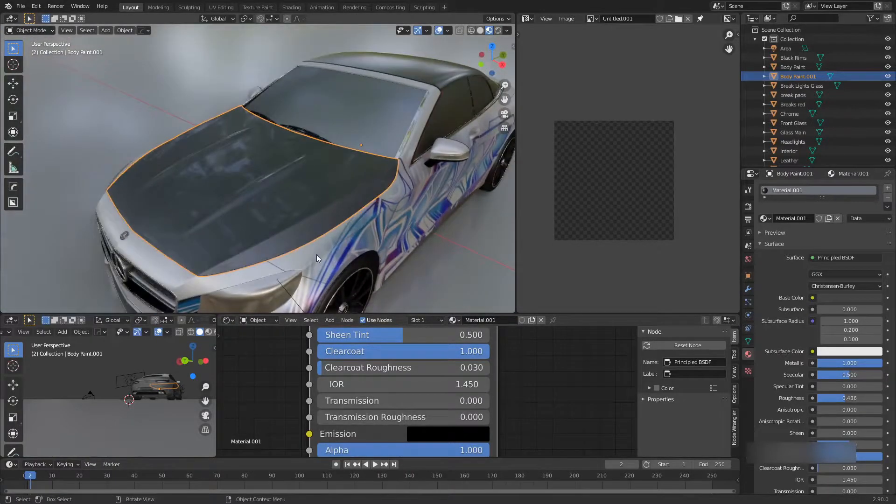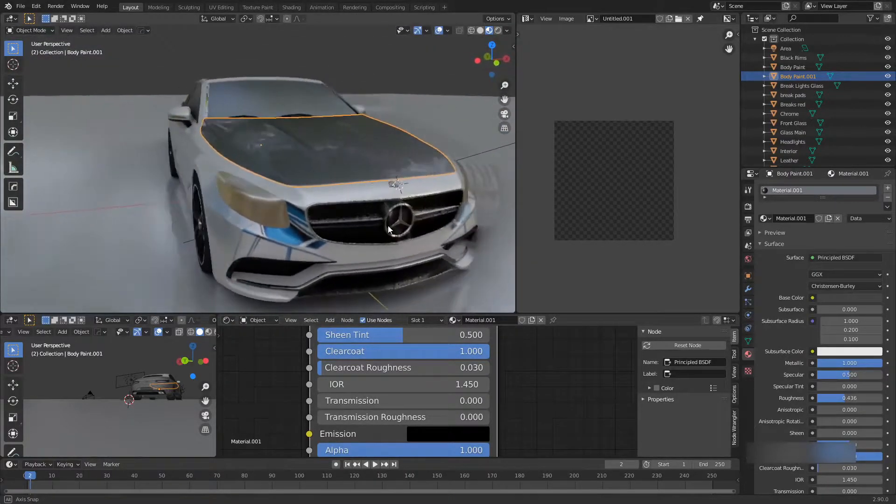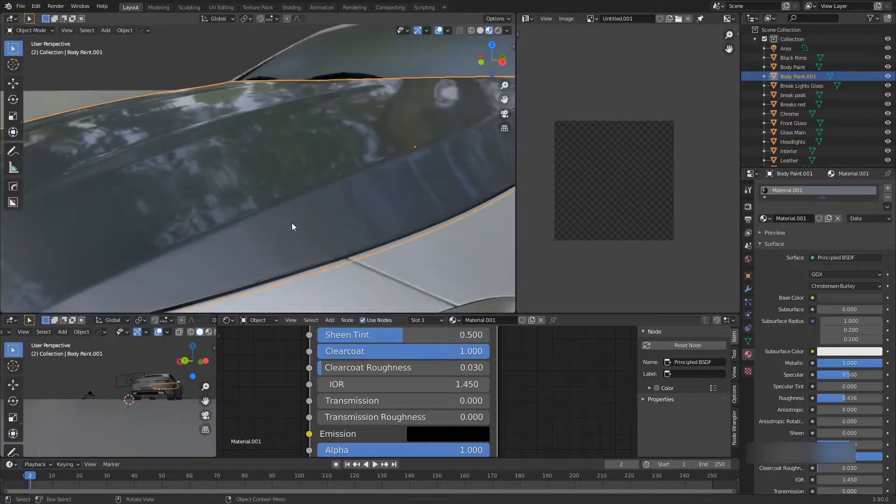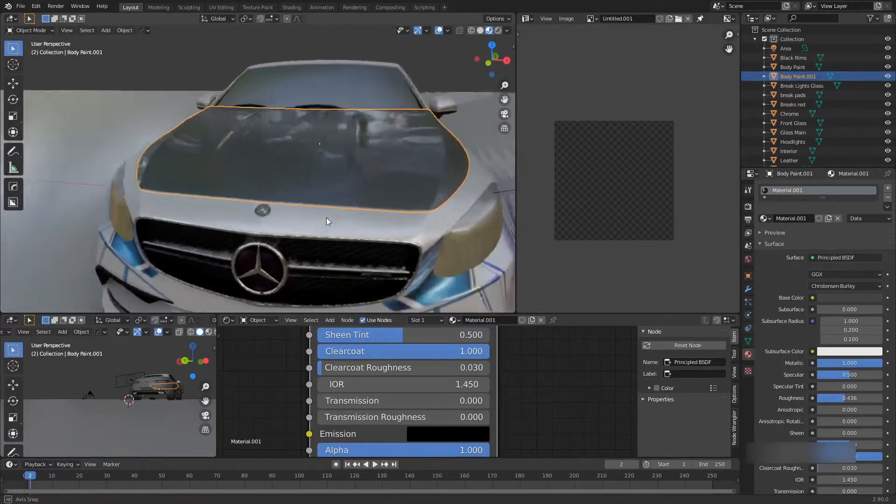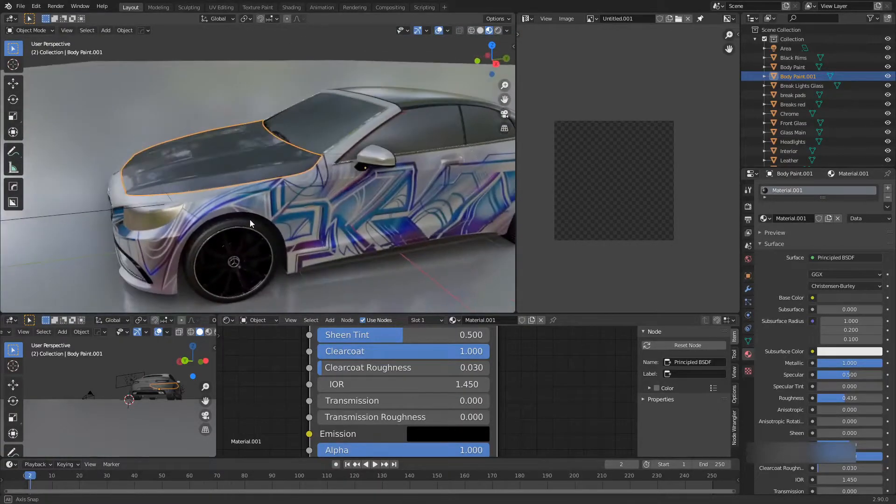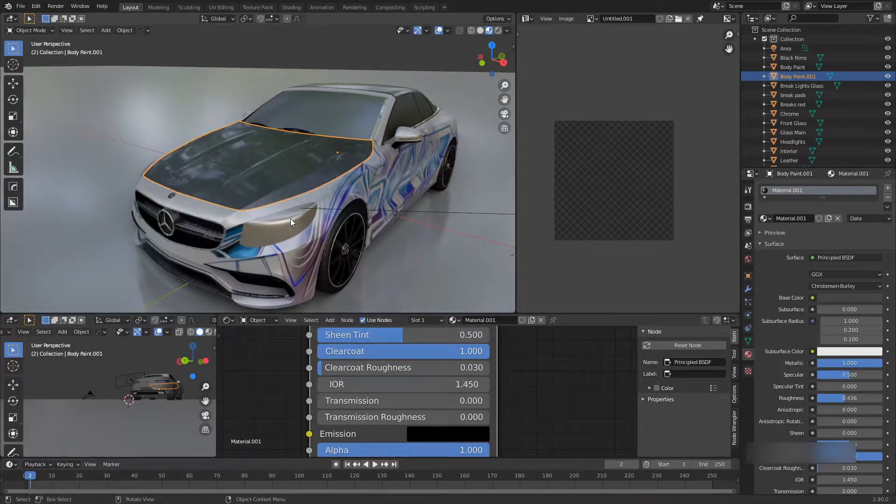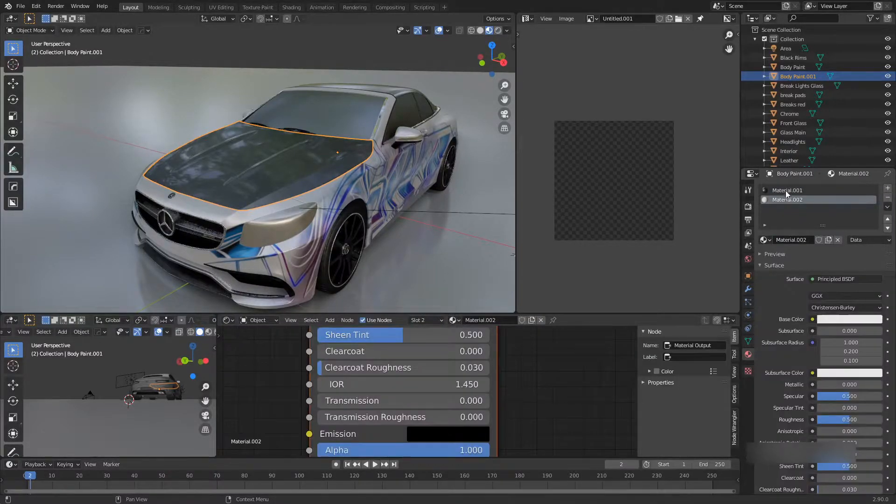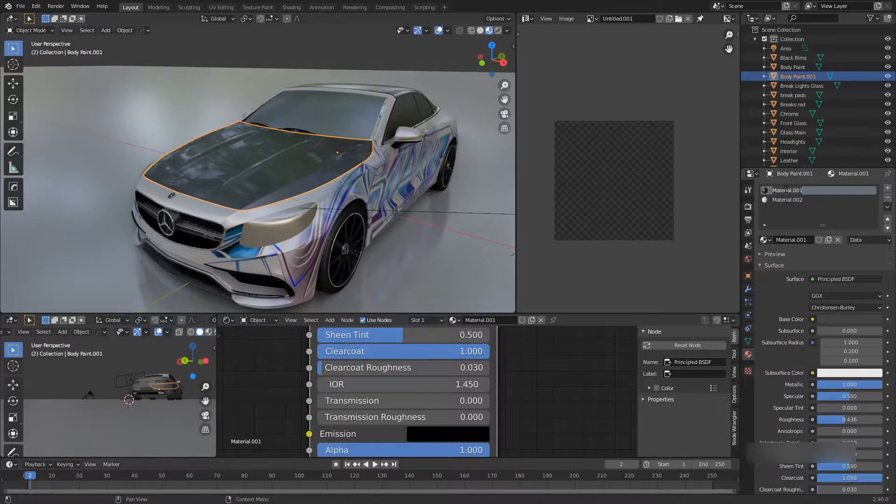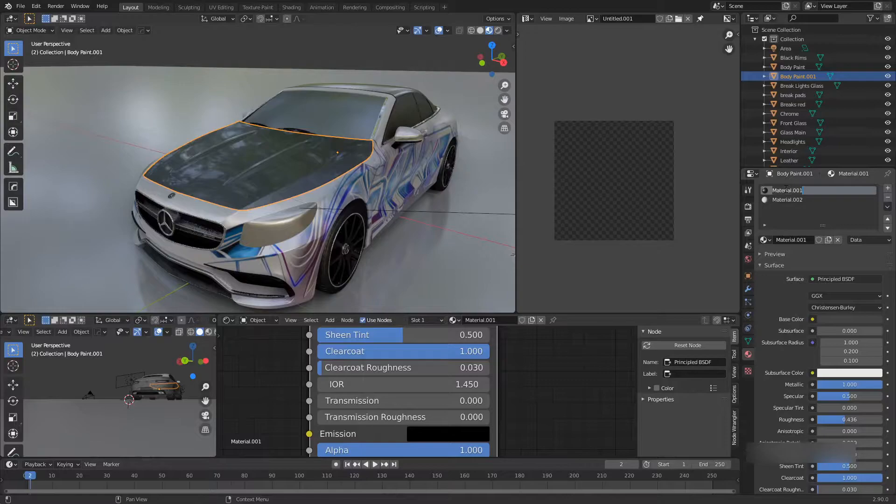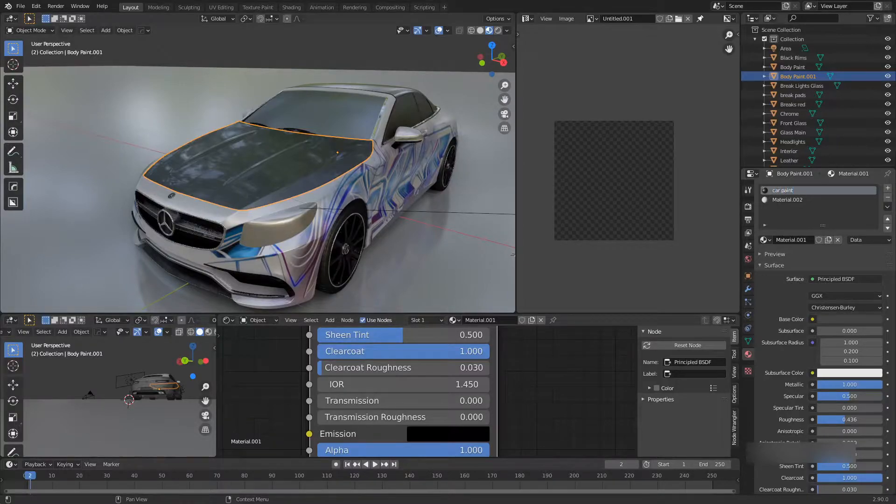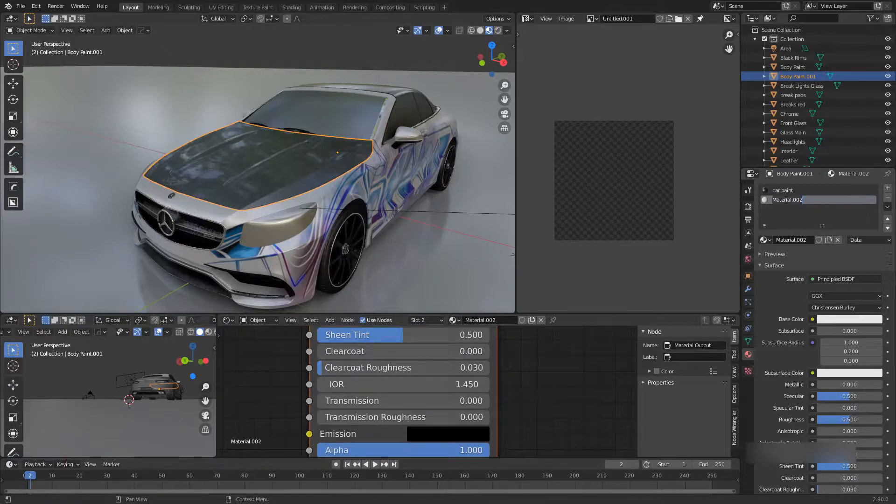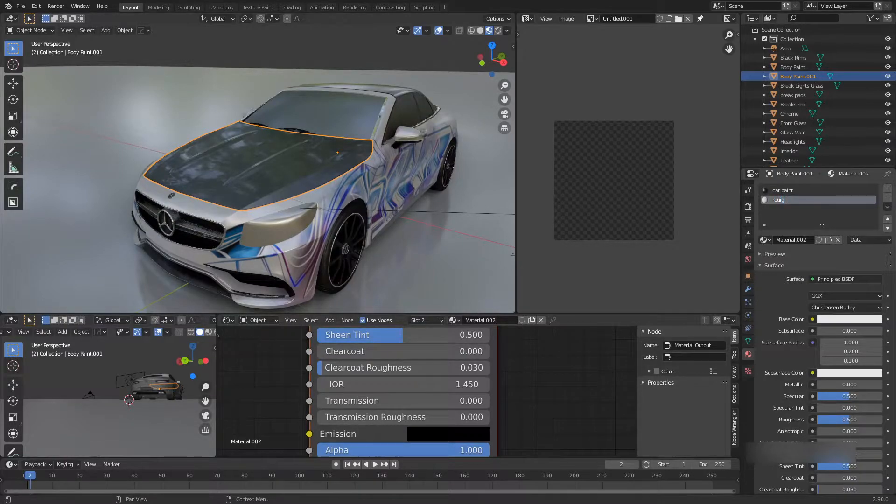Now let's bring in clear coat all the way and now we just have a basic car material. As you can see it looks pretty nice. Now what we're going to do is click plus and create a new material. We'll call this car paint and for this one we'll do rough paint.